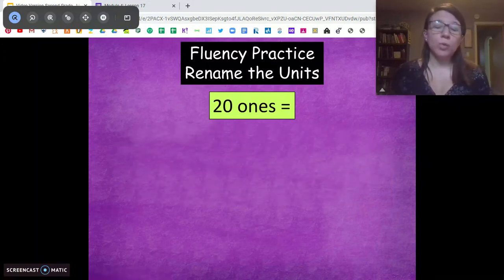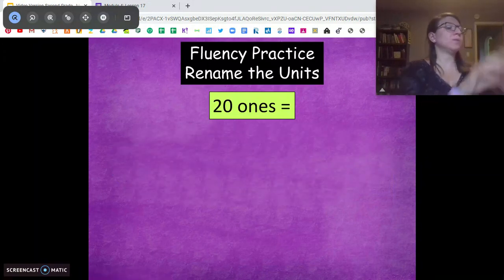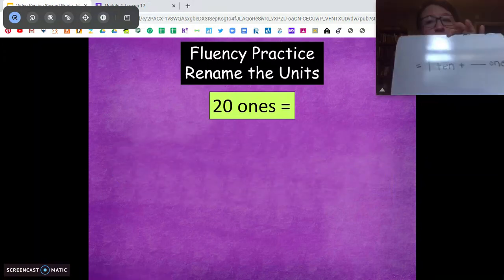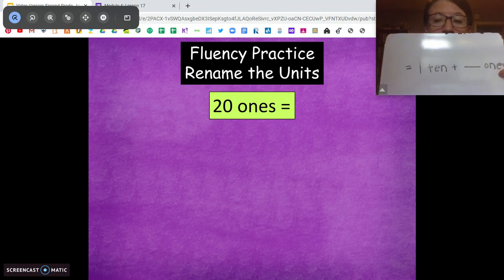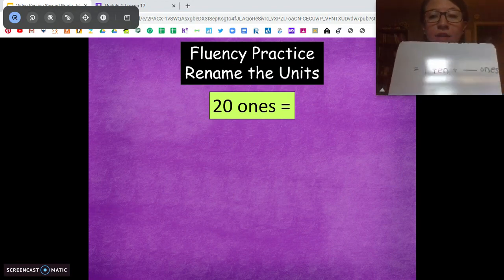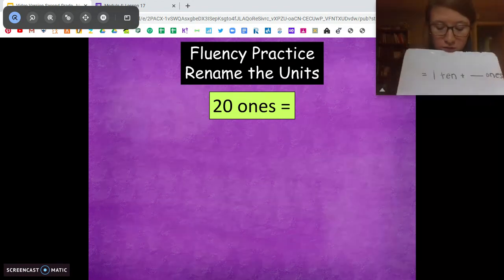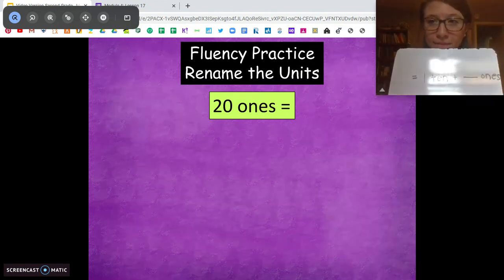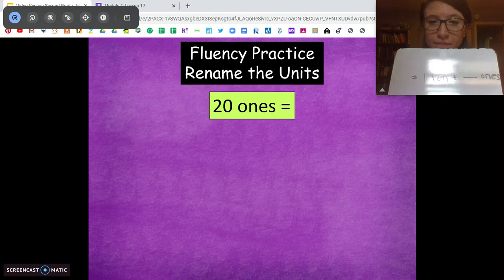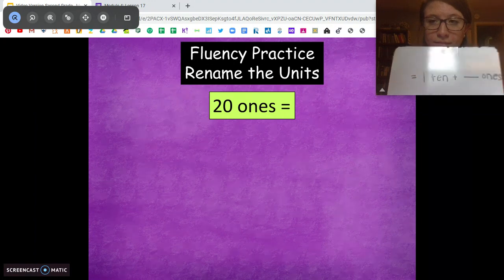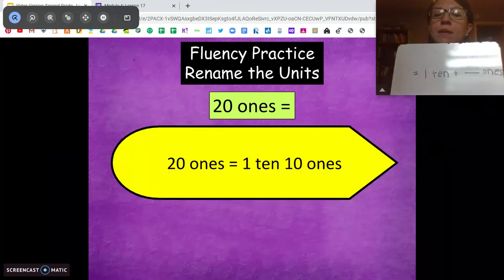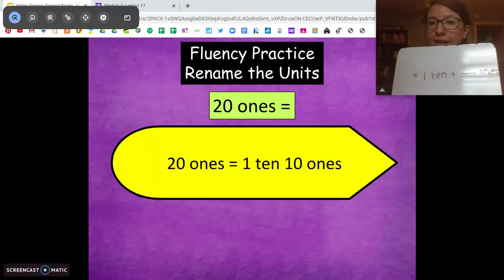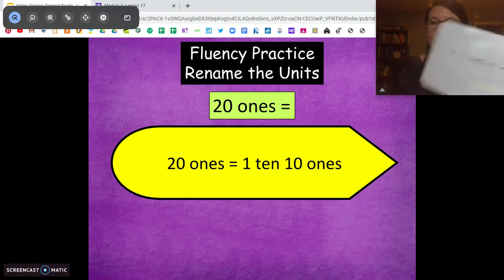What about 20 ones? For this one I'm going to give you 1 ten. I want you to tell me how many extra ones there are. So take out the 10. It's going to be 1 ten and 10 extra ones.